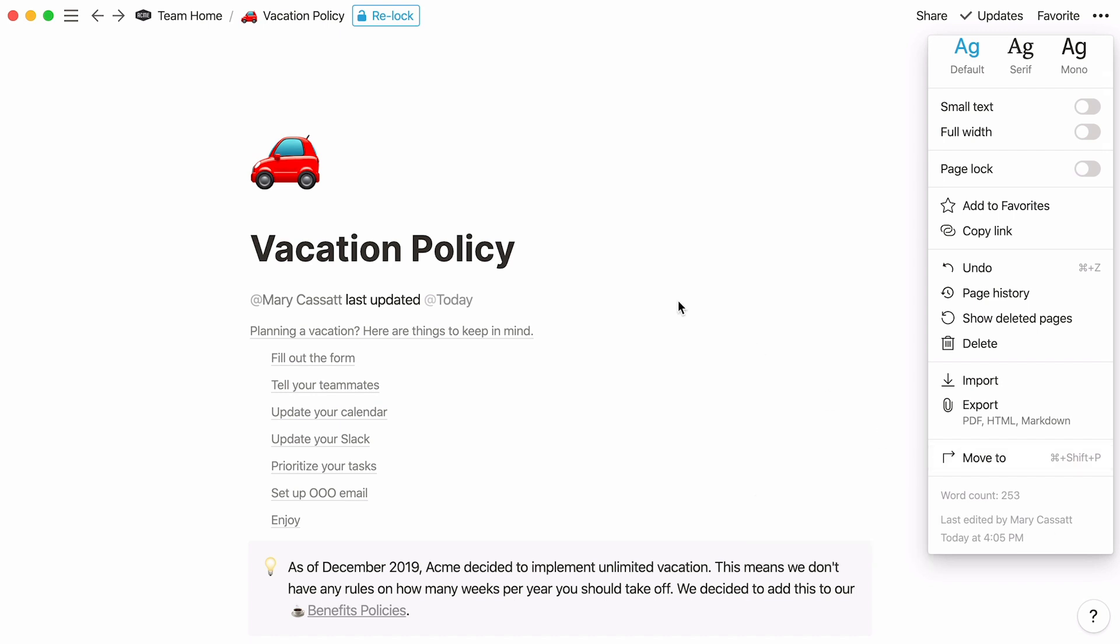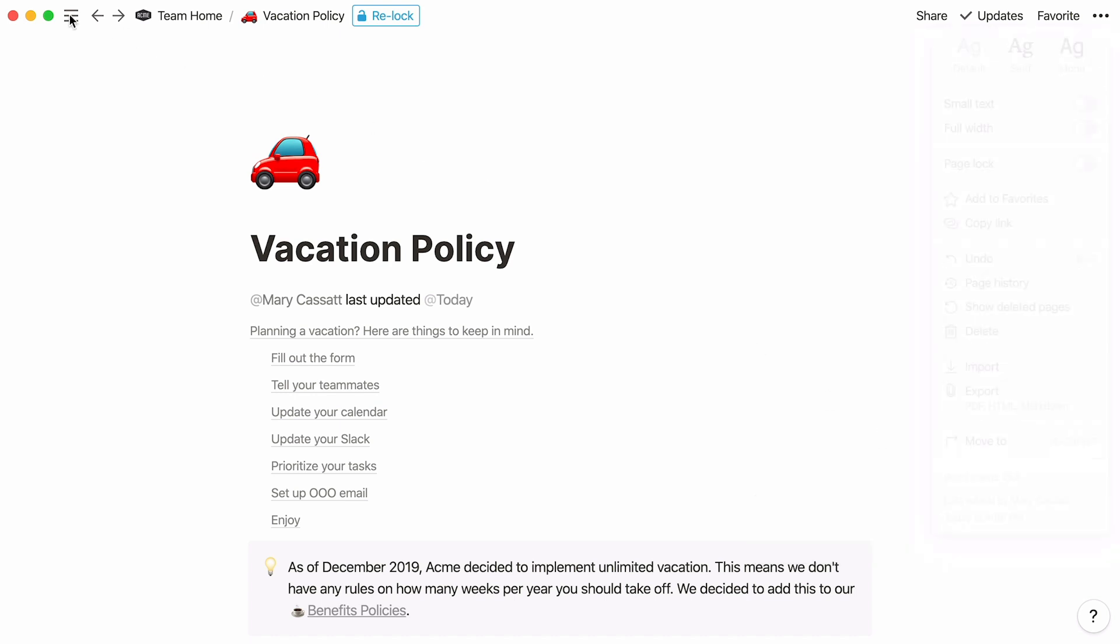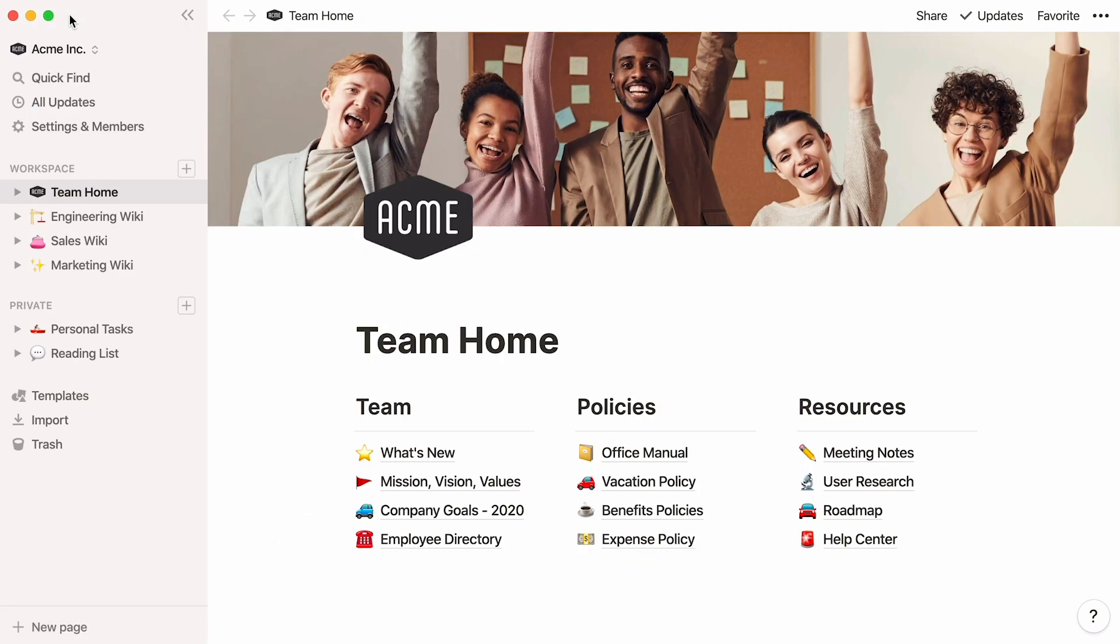Finally, let's have a look at our sidebar. If you have a team plan, you'll see two sections, workspace and private. The former stores pages that are visible to the whole team, and the latter is for pages that are private to you.